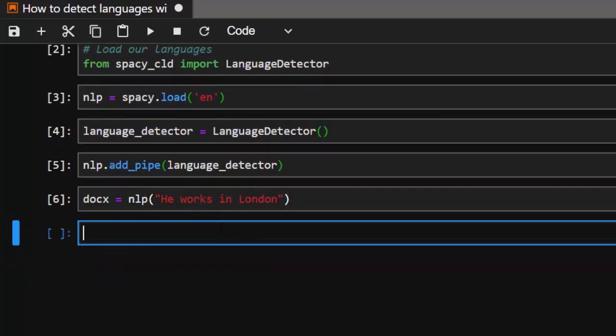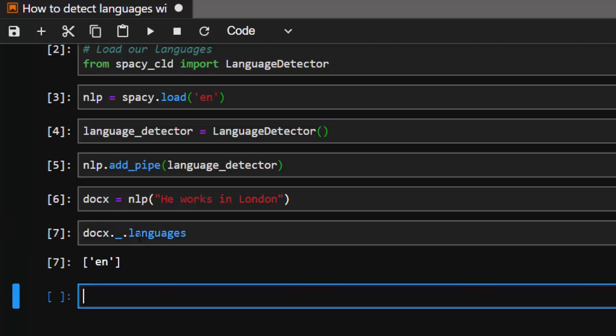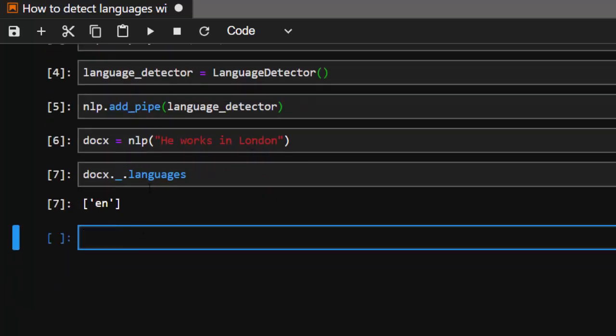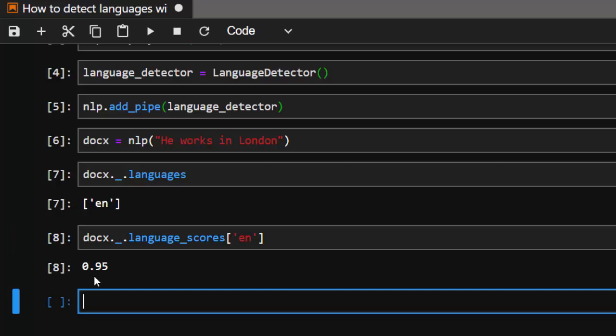In case I want to detect the kind of language, it's quite simple. Let's go with docx._.languages. It's going to detect the particular language which is English. It's very interesting. That is the best way. To check for the accuracy of it, you can just go with the same thing docx._.language_scores, then we'll supply the language that we had here. It's 95, so it's 95 percent sure that this is English.